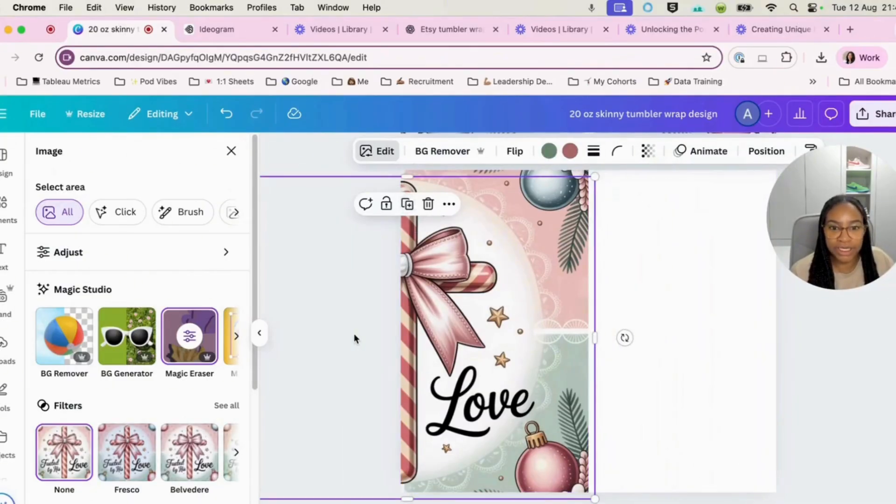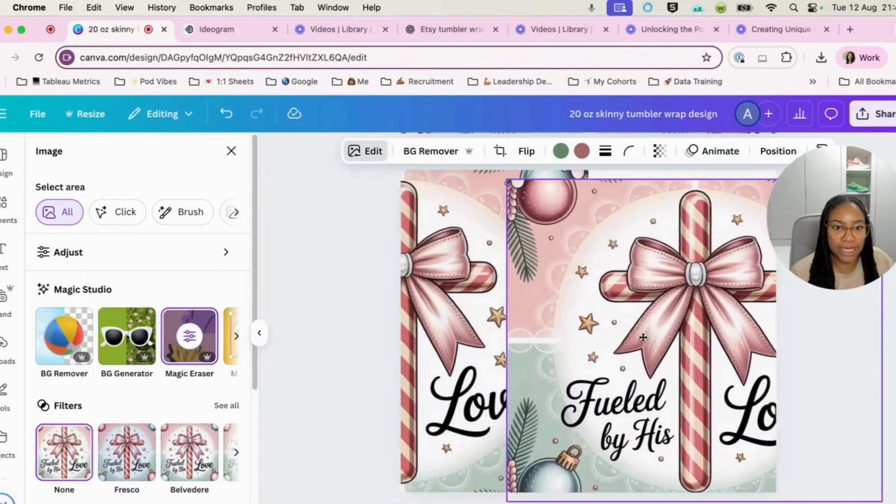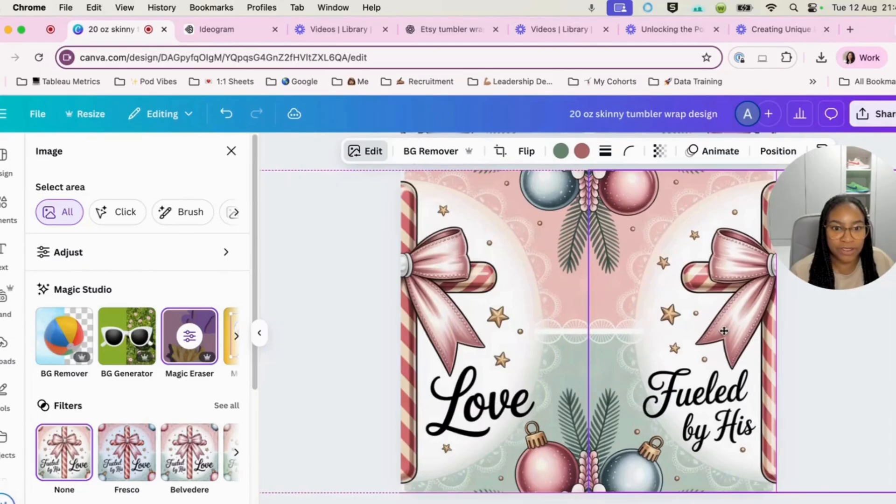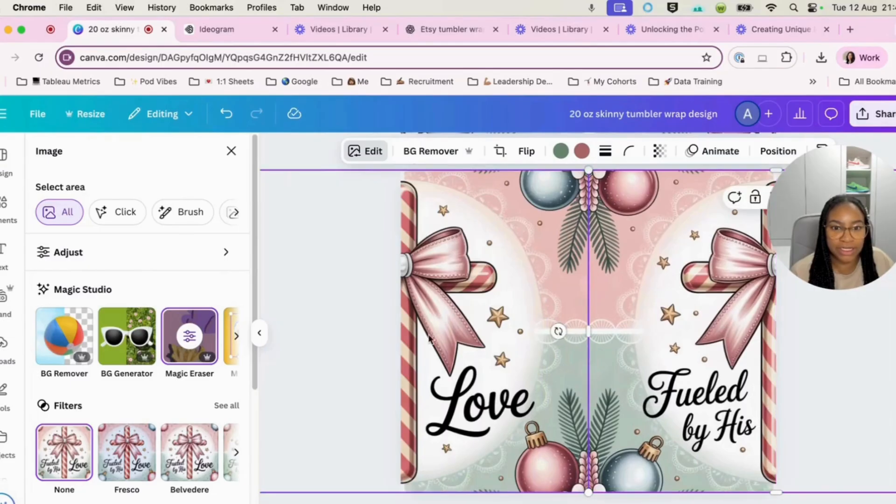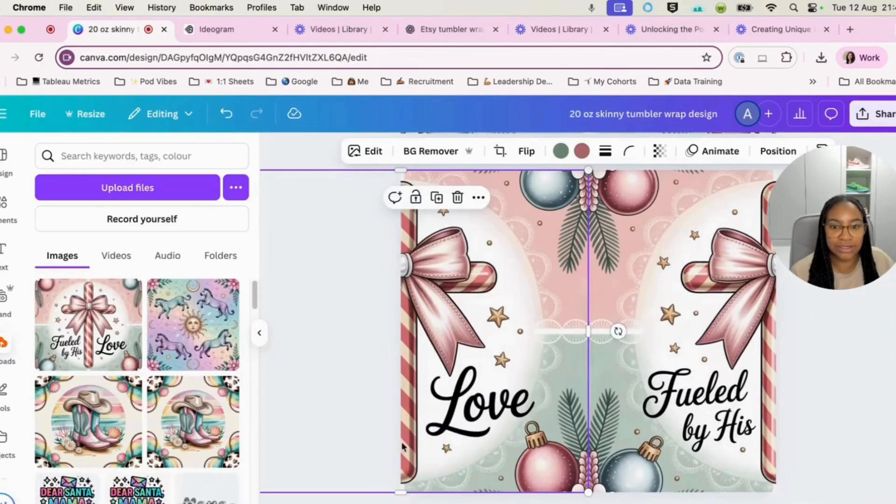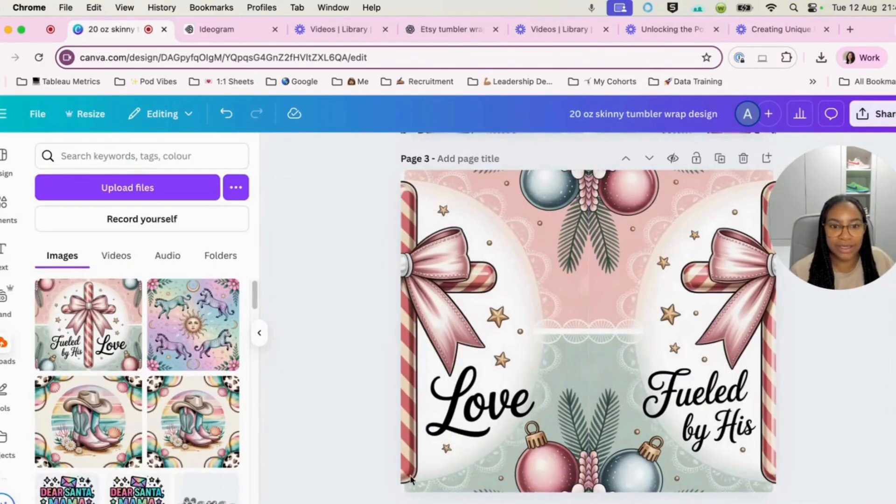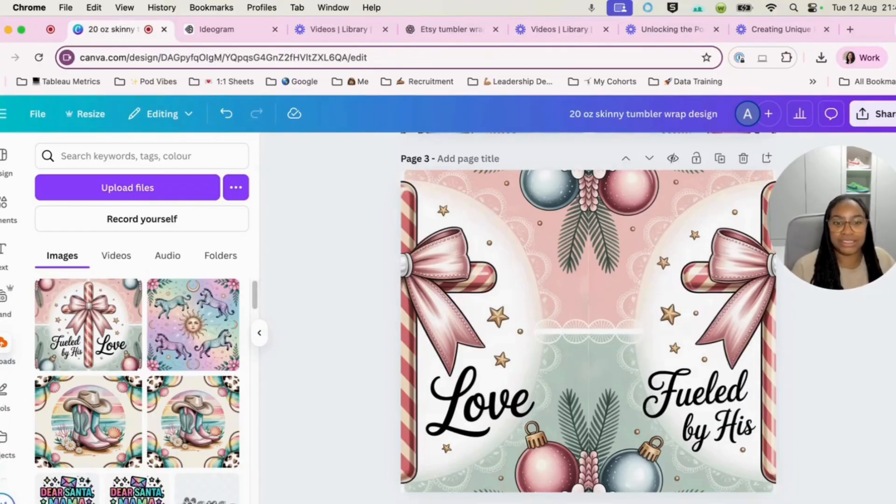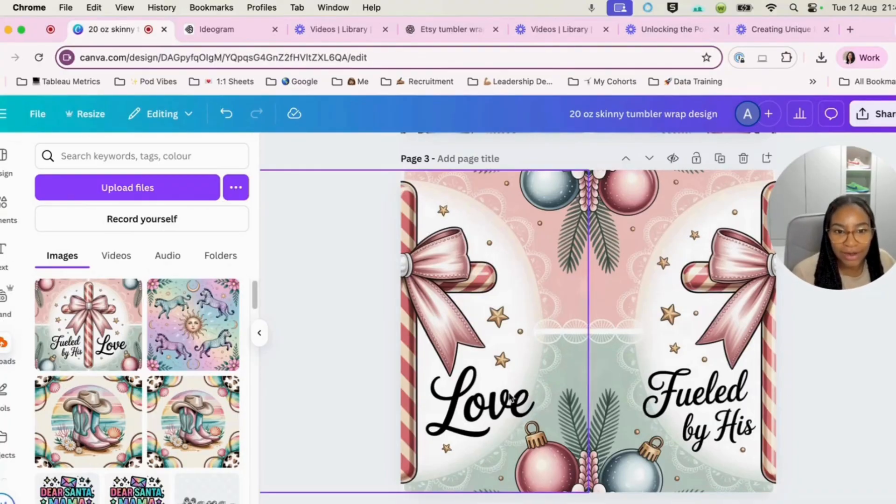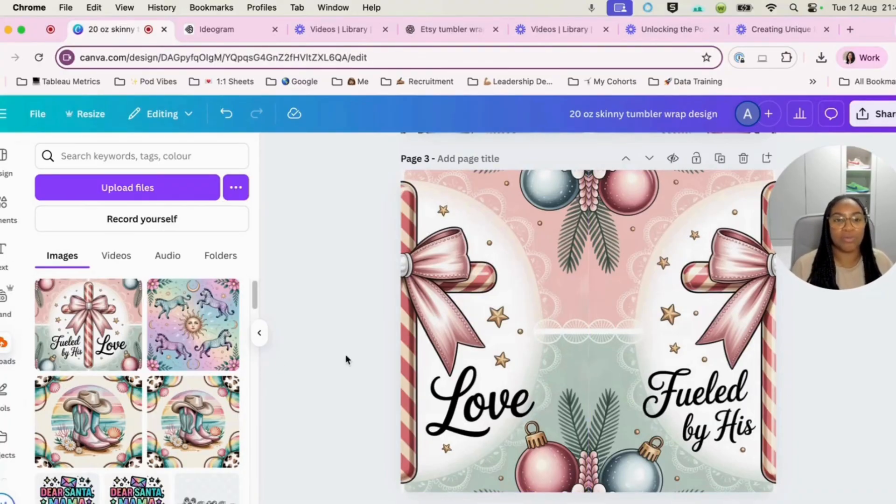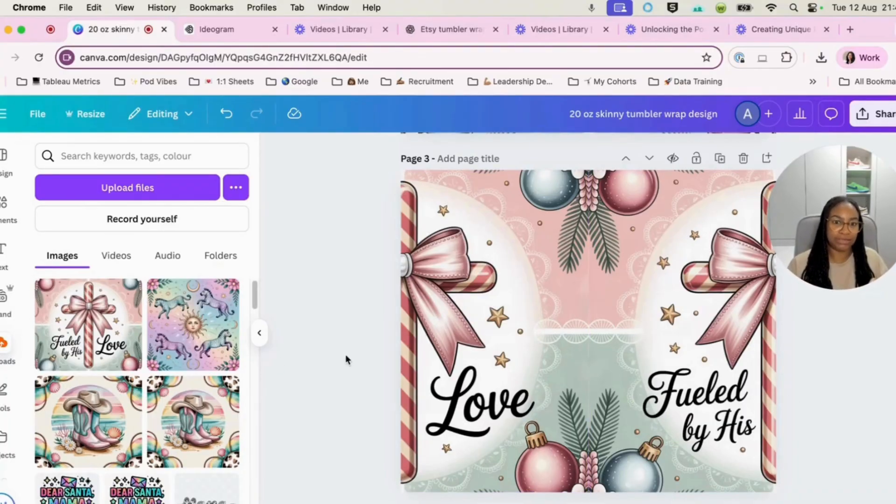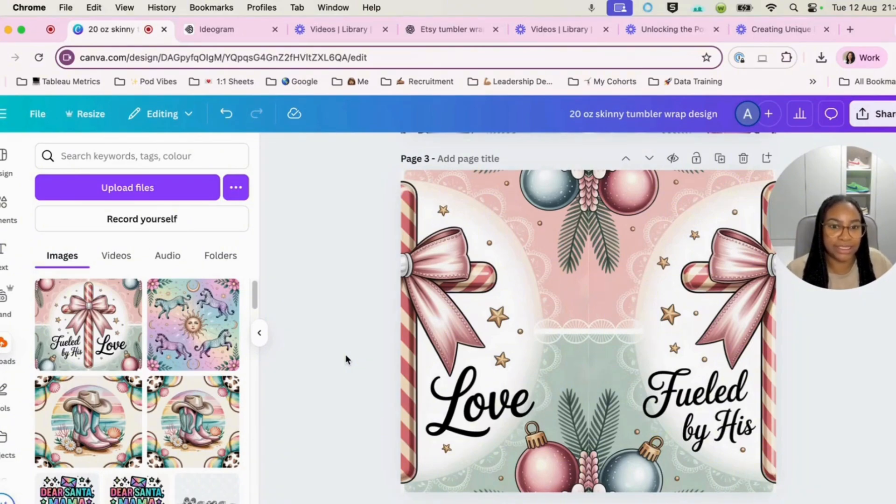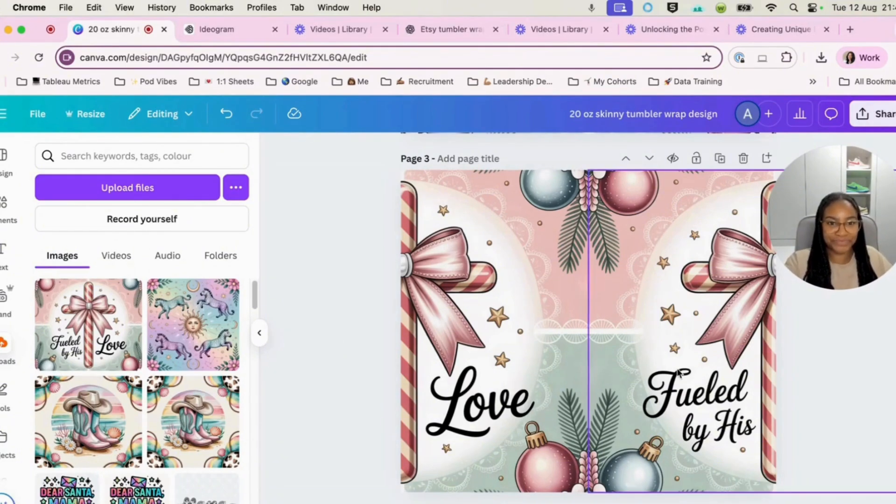We're going to hit duplicate. We're going to bring it over to the other side. There we go. Okay, and we can see now that that has become more seamless and that this can actually, when it is printed, it will actually be a seamless pattern.